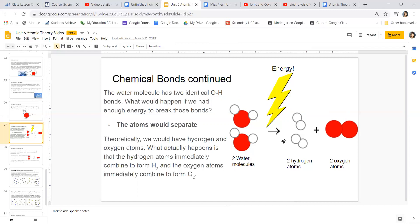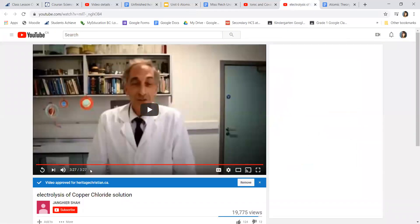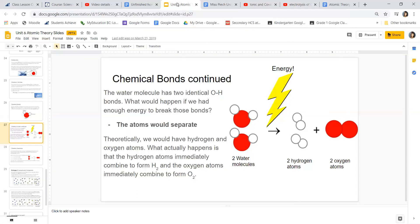If you had two water molecules and enough energy to break those bonds, you would end up with two hydrogen atoms forming H₂ and two oxygen atoms forming O₂ — diatomic molecules. Diatomic means two of the same type of element. There's a video later in your notes called the electrolysis of copper chloride solution, which shows how with enough energy you can separate copper from chloride.